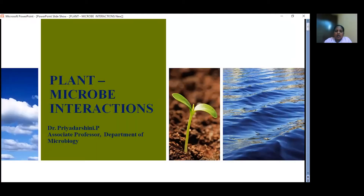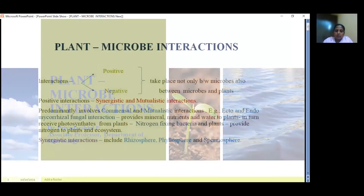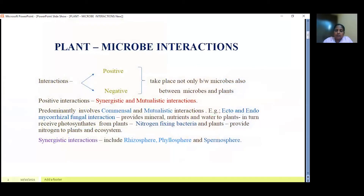Hi everyone, I'm Dr. Preyashni, Associate Professor from the Department of Microbiology. I'm going to talk about plant-microbe interactions.